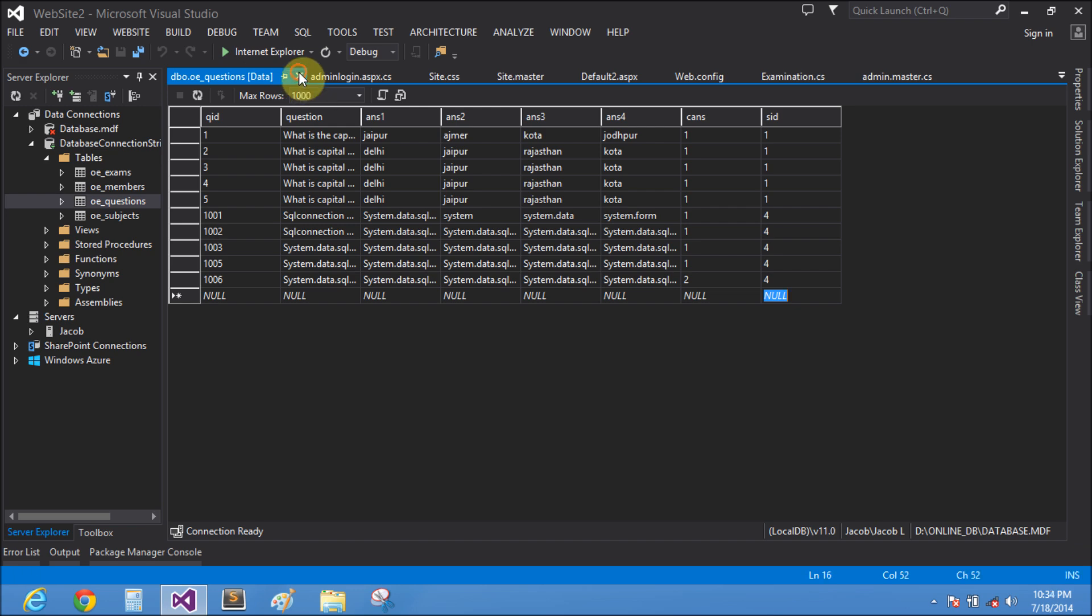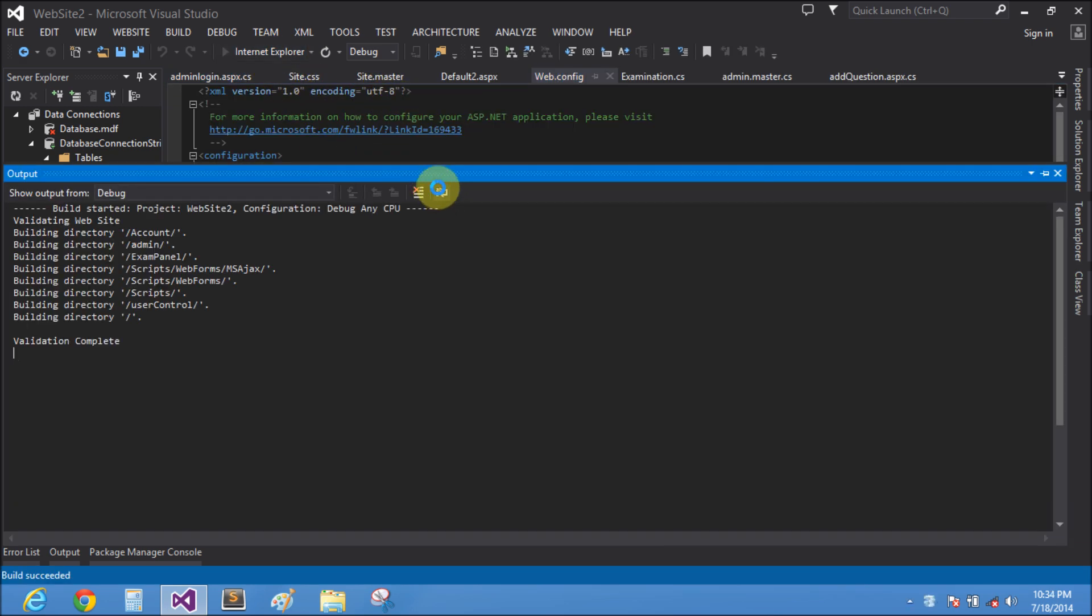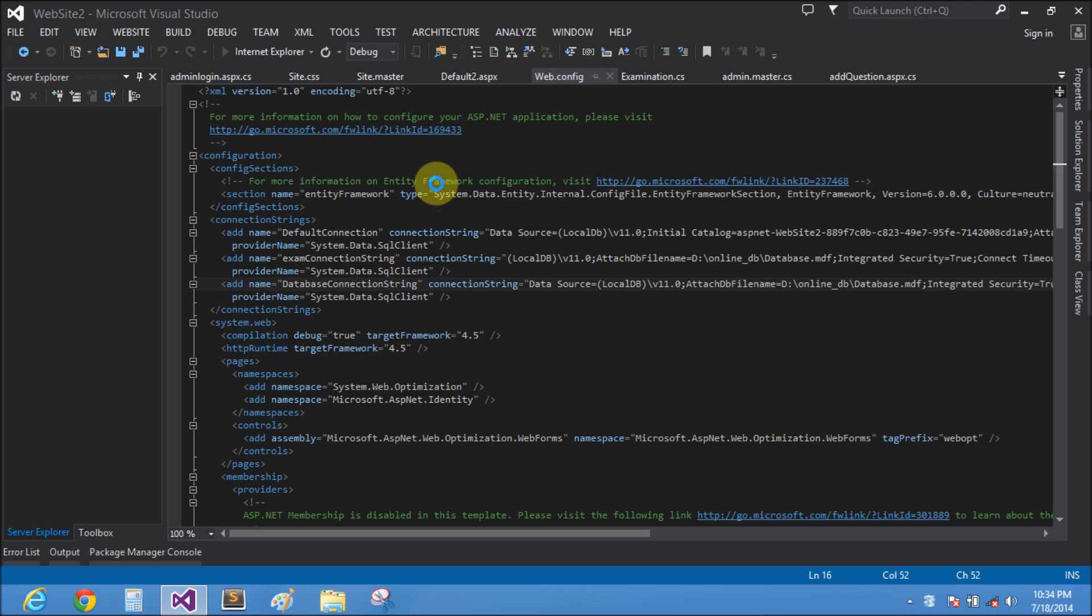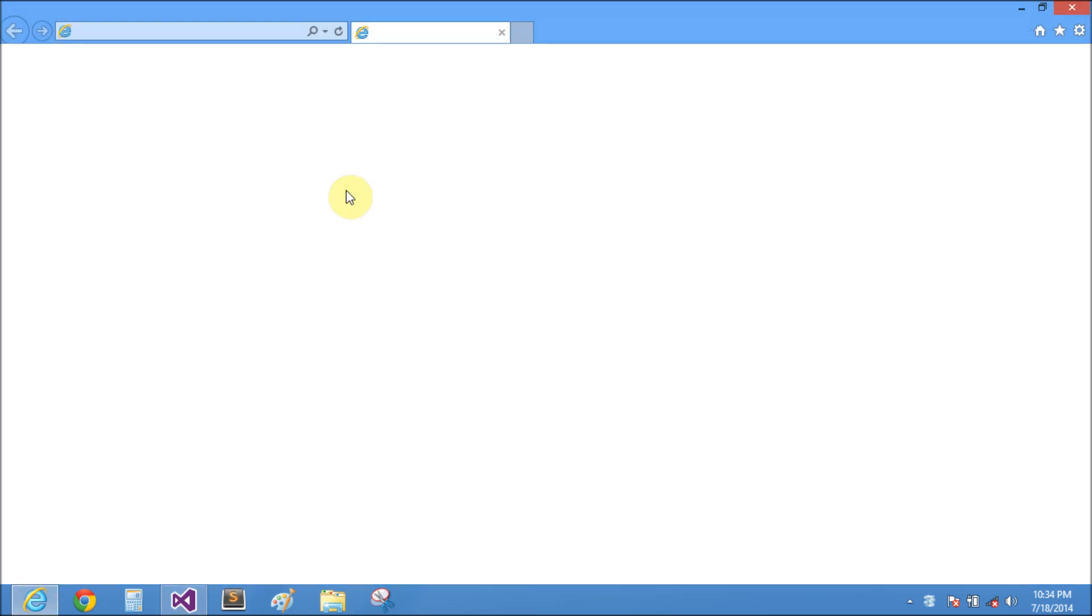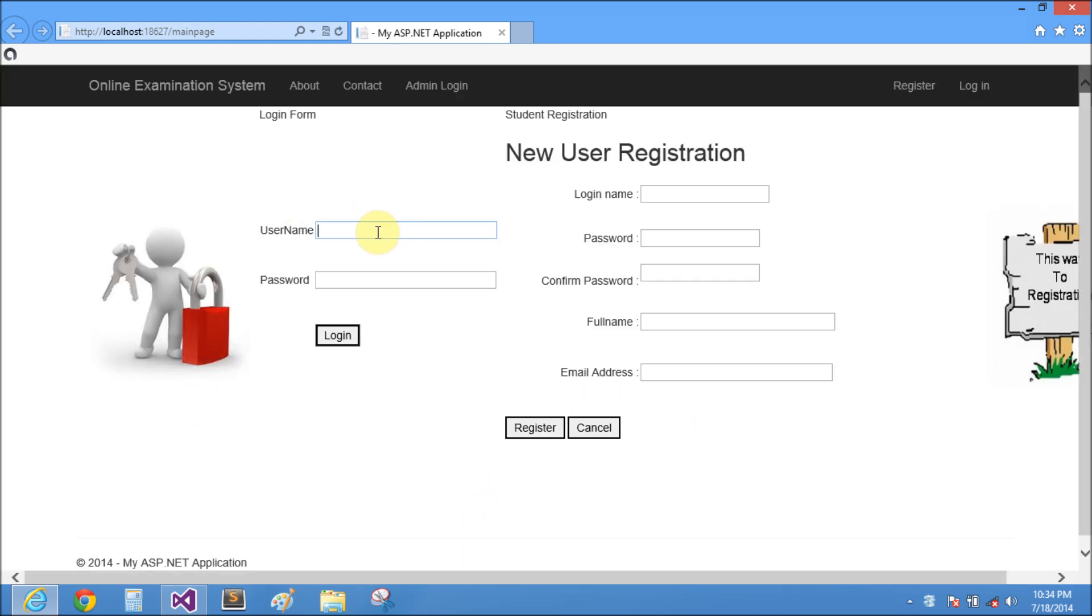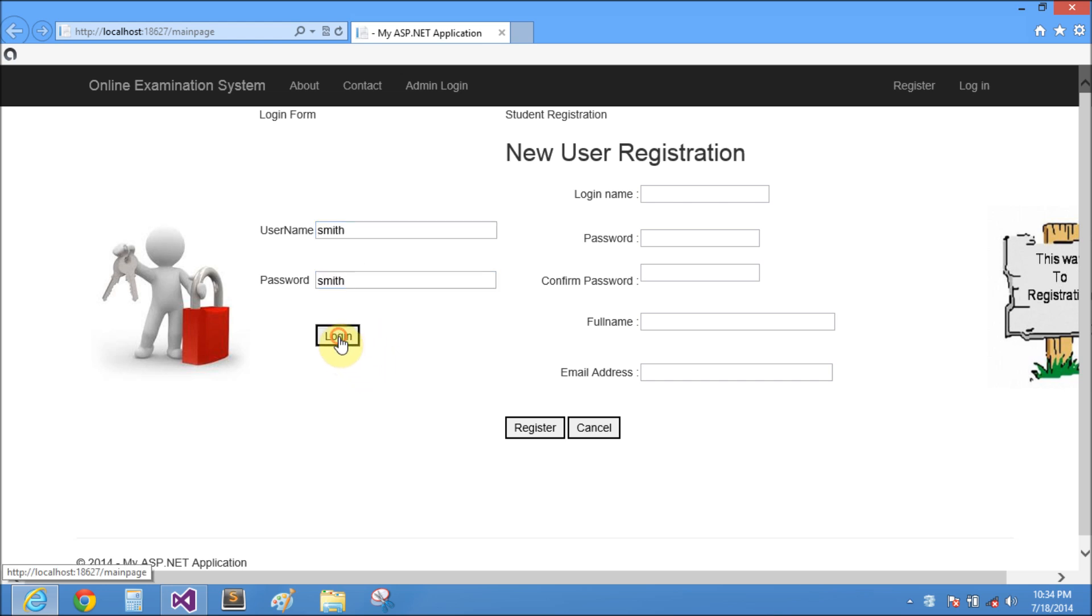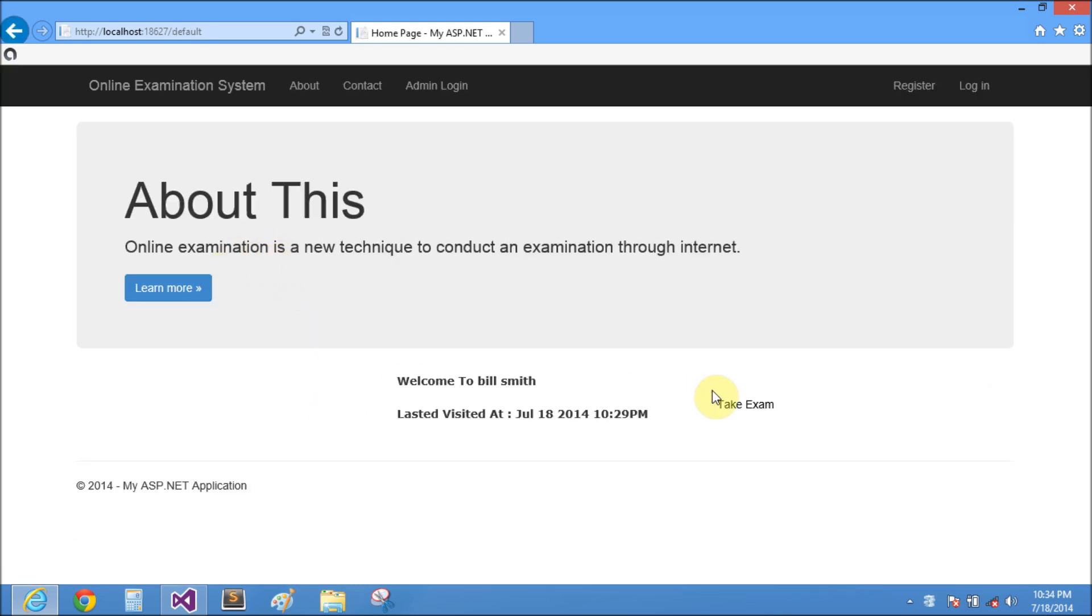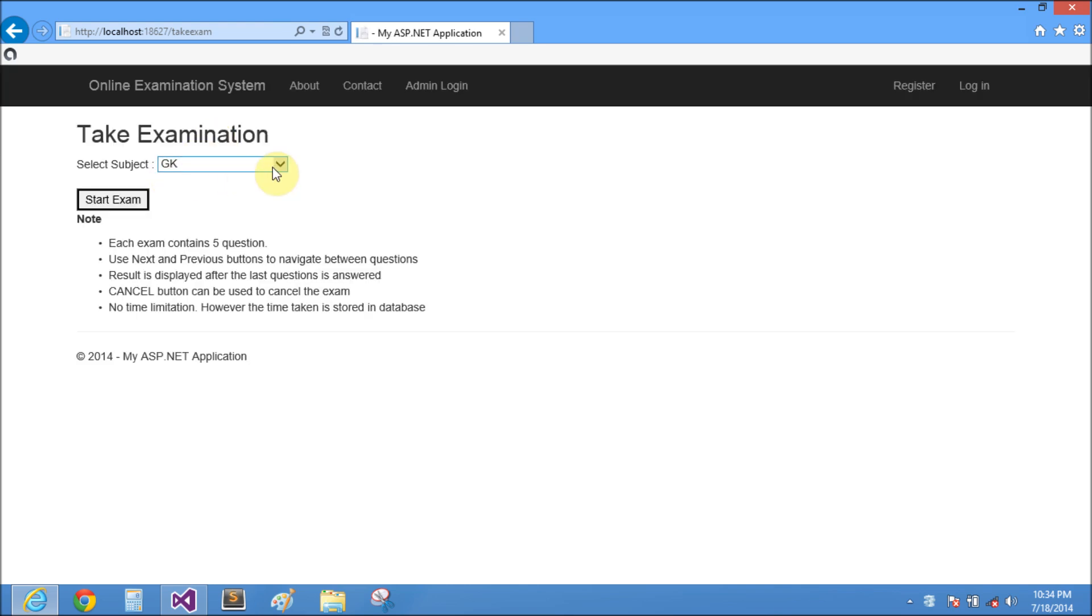The username is Smith, password is also Smith. Take exam. Question is C sharp.